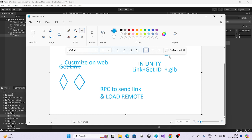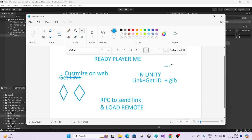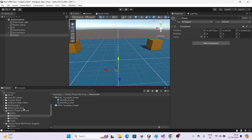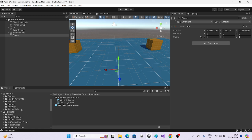Whenever you click the Save button, an ID is generated. Always remember: whether you are saving as a guest or logged in, whatever ID is generated at that time will help you load your avatar. Every time you customize and click Save, a new ID is generated. You have to save that ID in PlayerPrefs or anywhere, and then pass it to load the avatar.